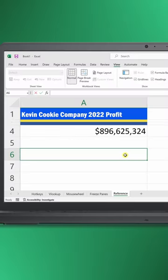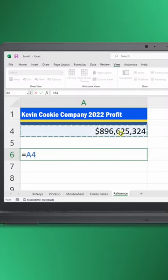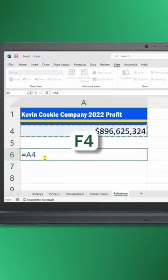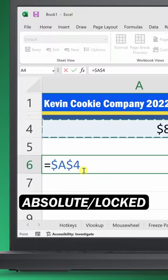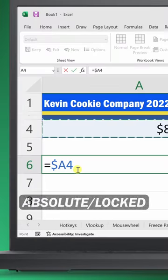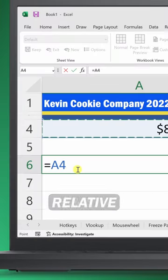Number five, when referencing another cell, press the F4 key. This will toggle between absolute or locked references and relative references.